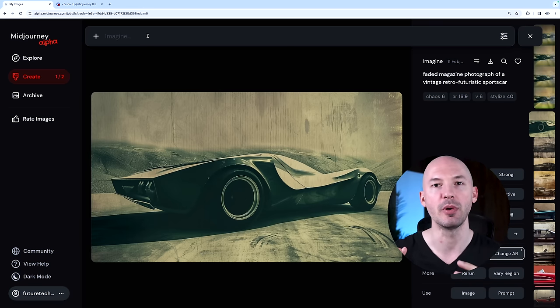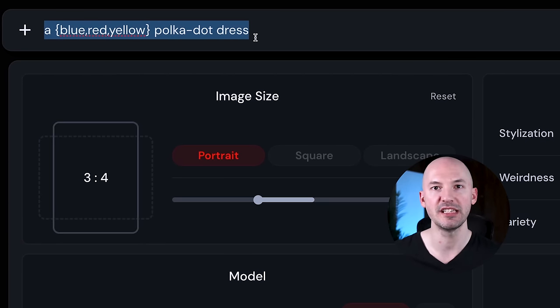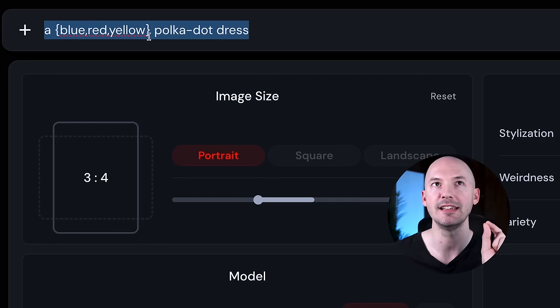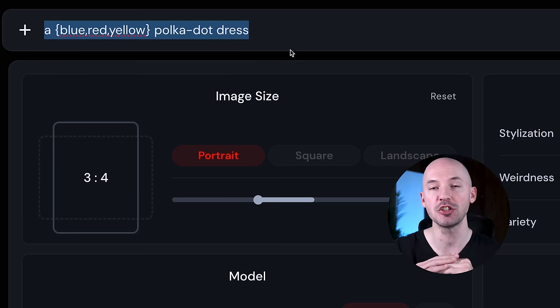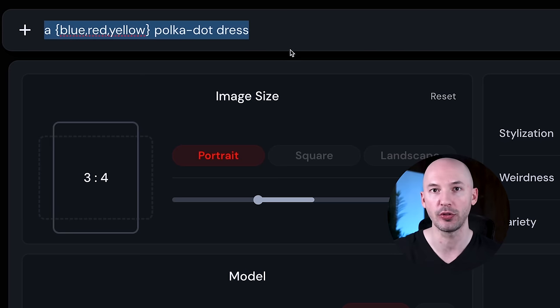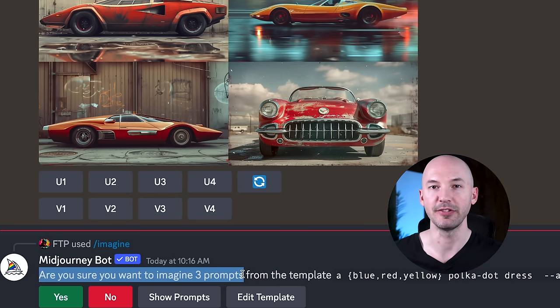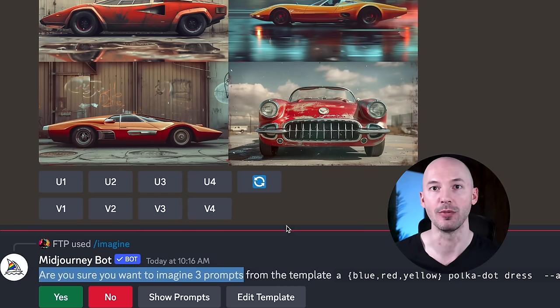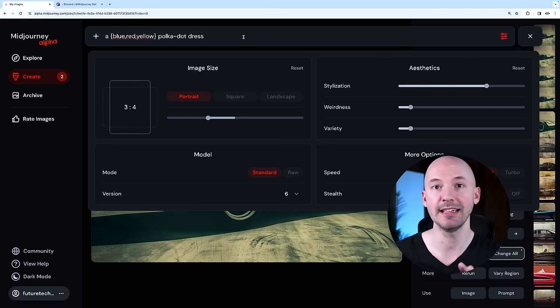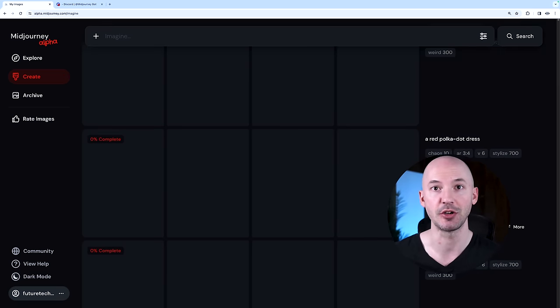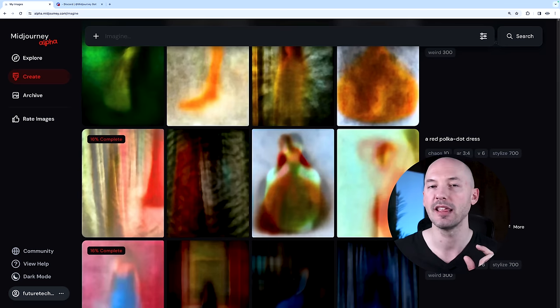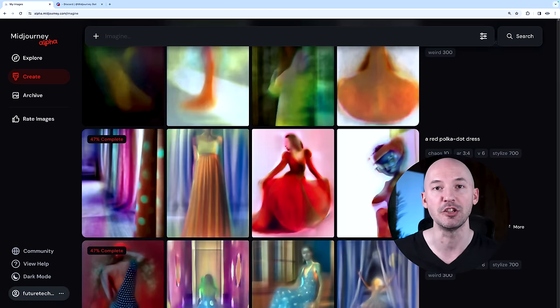While we're here, let me show you one other thing you might want to know about prompting. If I wrote my prompt with permutations like a blue, red, yellow polka dot dress and I hit enter, it's just going to make all three of those options. It's not going to ask me for confirmation like it would on Discord. On the website, if you write a permutation and hit enter, it's just going to start creating them. That might be an adjustment you're going to need to be aware of in your workflow.